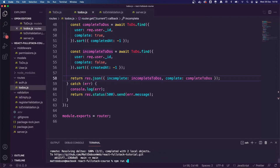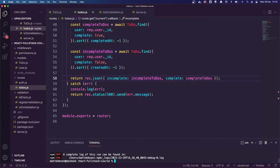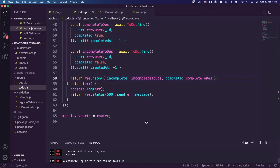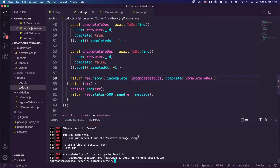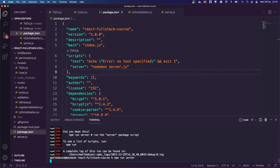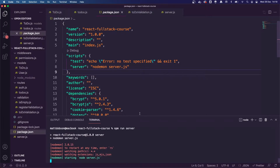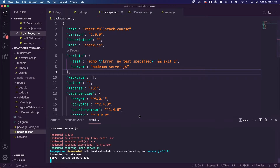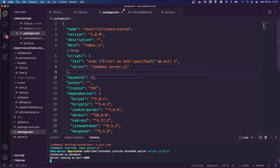I'm going to run 'npm run server'. Let me check our package.json — that should be working. 'npm run server'. I made a typo there, no worries. Let's close that.